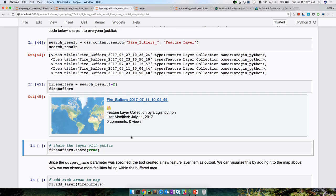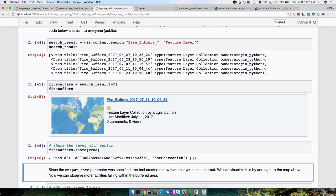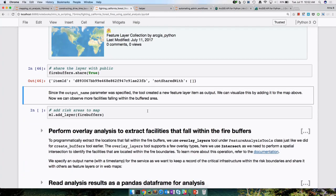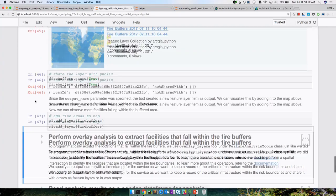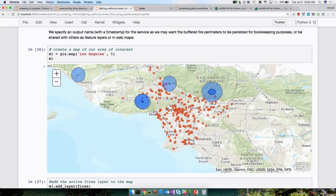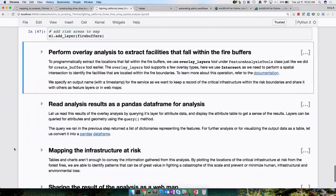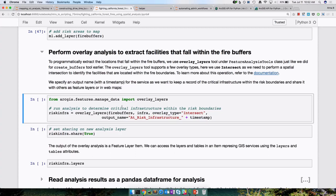Let's add the fire buffers back to our map. We can see the active fire boundary, and then buffers of four miles around each of them. The next operation in our analysis is to find all facilities falling within this boundary using the overlay operation. We are importing the overlay_layers from the manage_data submodule, specifying inputs as fire buffers and infrastructures, and overlay as 'intersects' — so we only pick out those facilities that fall within the buffer.